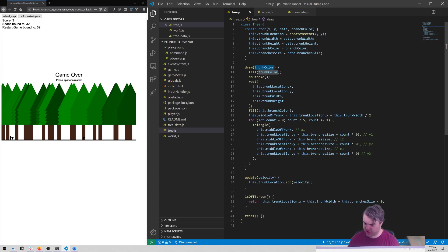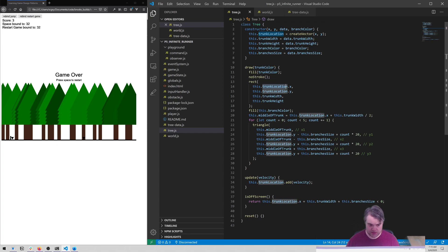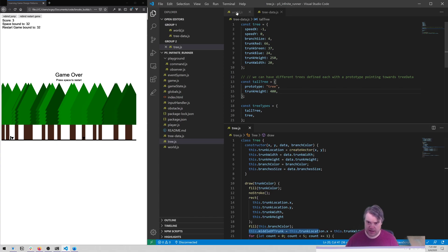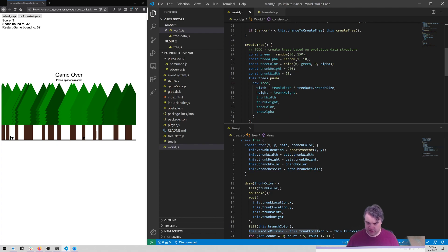I don't necessarily want to change too much all at one time. We have fill trunk color no stroke, we have a rectangle - we're creating our trunk starting with trunk location at x and y, trunk height and trunk width. We fill with the branch color, calculate what the middle of the trunk is going to be and then sort of add that in. In world where we create a tree, this is going to create the branch color for us.